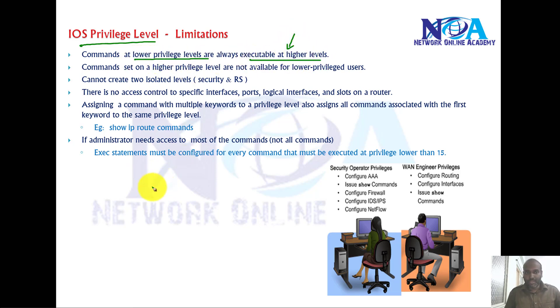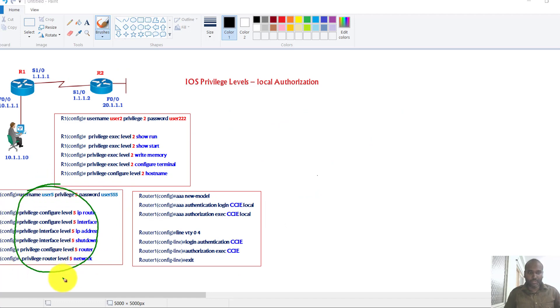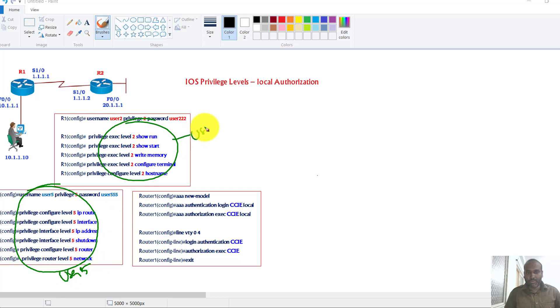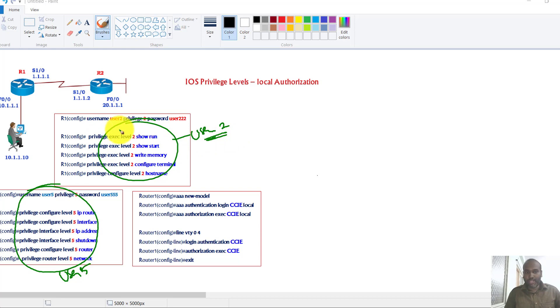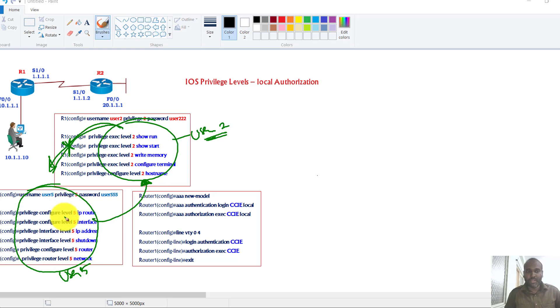In the previous video we discussed and seen some configuration where I have assigned a user with a privilege level of 5 and also created a user with a privilege level of 2 with user 2 as a username. By default all the commands which are defined in the privilege level of 2, the user with the privilege level of 5 can access, but the user with the privilege level of 2 cannot access the commands at the higher level. So that is one limitation.